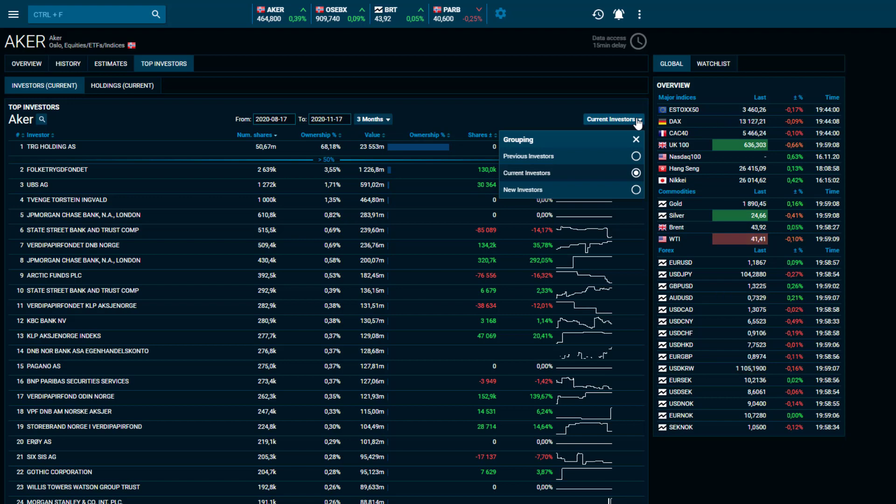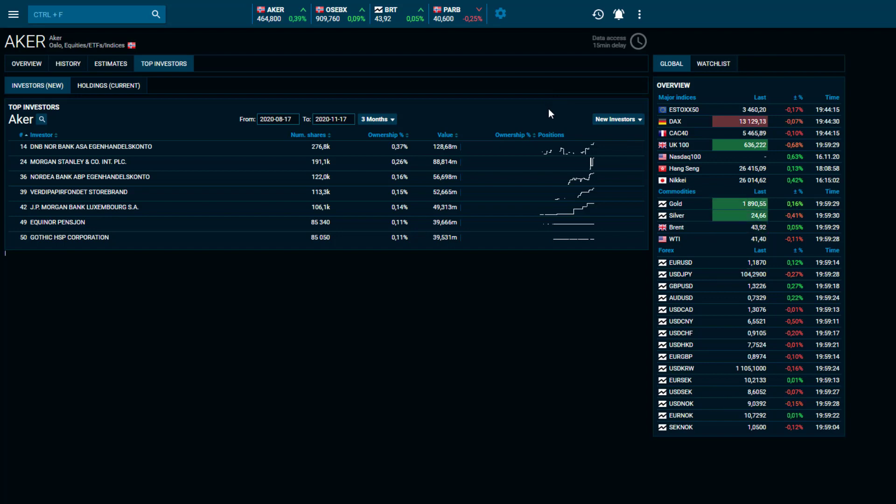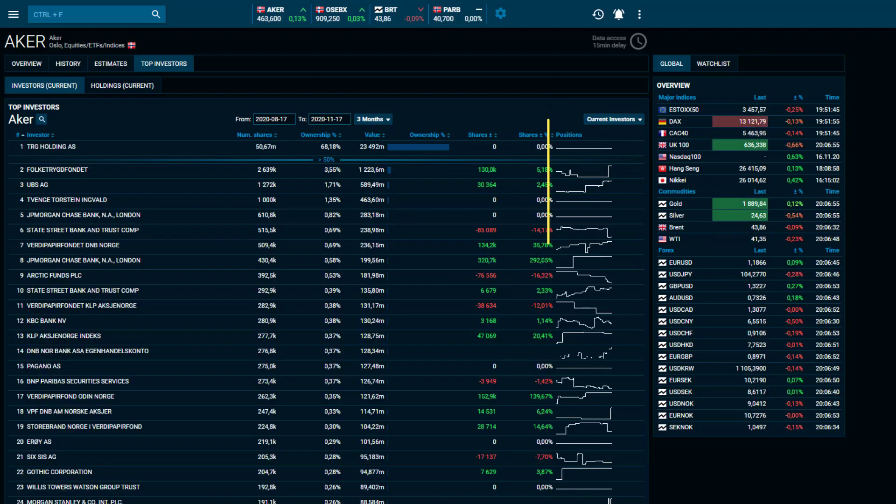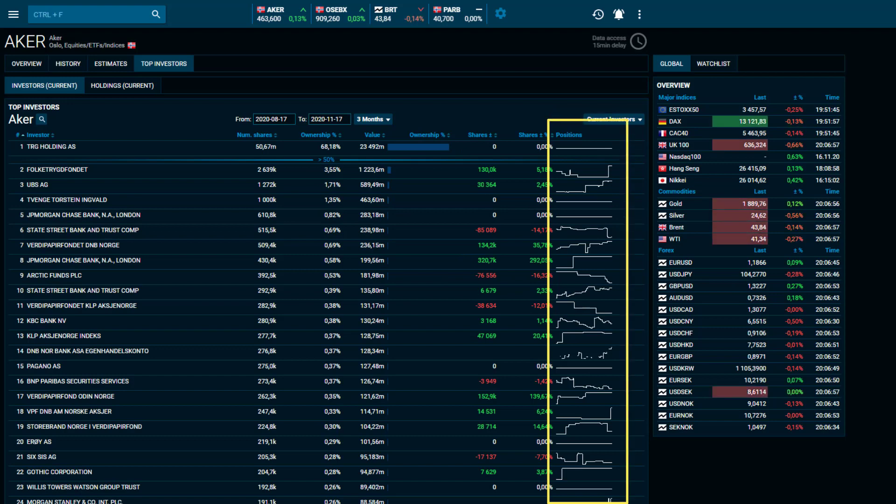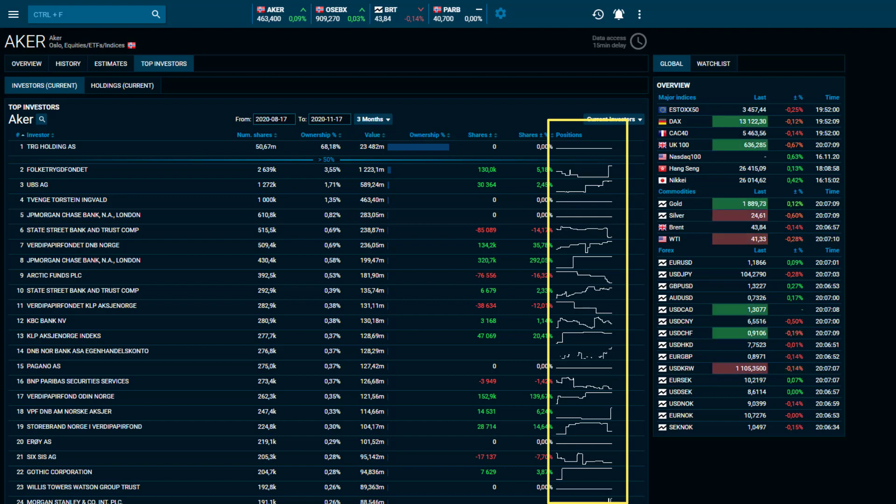This makes it easy to analyze a company's changes in ownership over time. The Positions tab at the top right of the current investors list shows how the position of an investor has changed during the time.